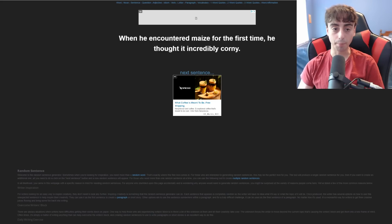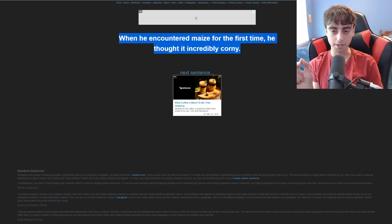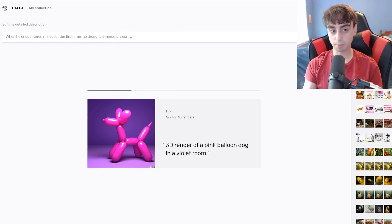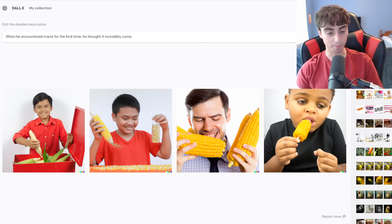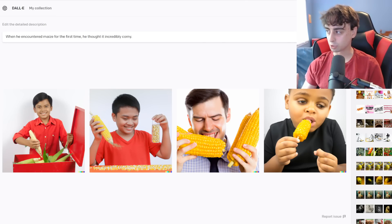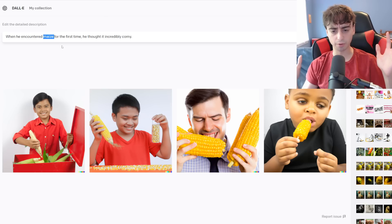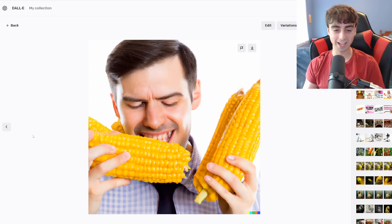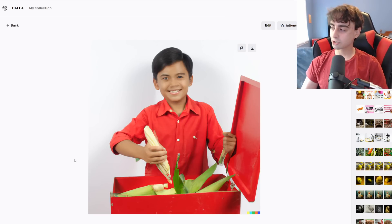I actually really like this generation because it's more of a pun than anything else: 'When he encountered the maze for the first time, he thought it incredibly corny.' So I think this could be a very interesting prompt — we'll see if DALL-E can pick up on that little pun. We're looking for a giant corn maze. It definitely picked up on maze and corn. We didn't quite get the maze though — it didn't understand that 'maze' was supposed to mean a corn maze. But we did get a bunch of people just sort of eating corn. This guy really looks like he's enjoying it. This guy is just infatuated with all the corn he has. And this guy is just putting some corn away in a box.